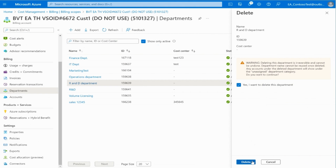Please keep in mind that once the department is deleted, the following things happen: the department status is changed to deleted; the department detail is available in read-only mode to the enterprise administrator and no operation can be performed on this department; the department deleted-on date is available in department details; and finally, all accounts under the deleted department will have an unassigned category for the department.